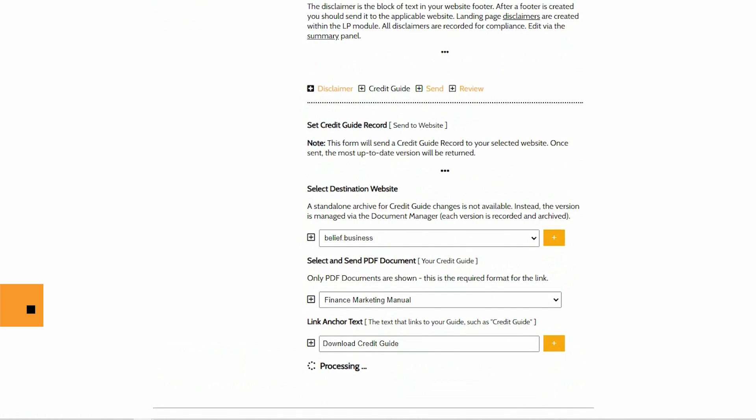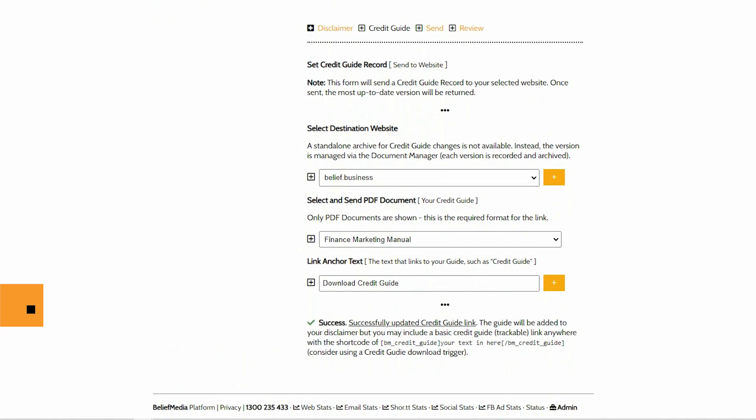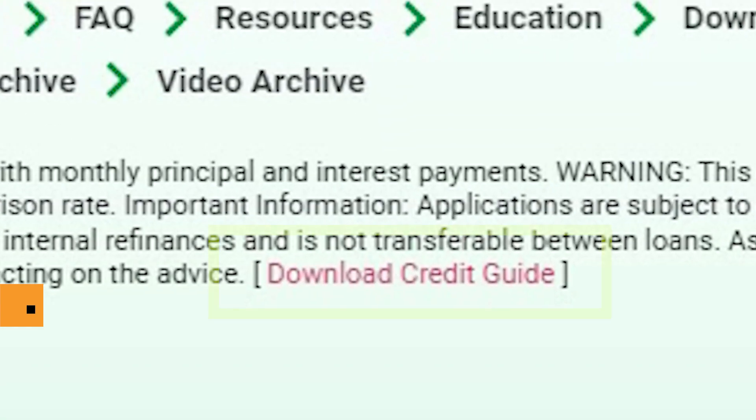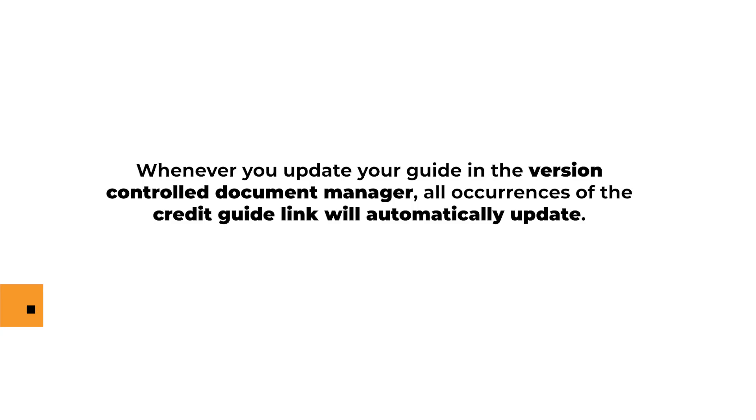Once your credit guide is sent to your website, it will be referenced in the footer alongside your disclaimer and it will be made available in a number of other locations. Whenever you update your guide in the version controlled document manager, all occurrences of the credit guide link will automatically update.